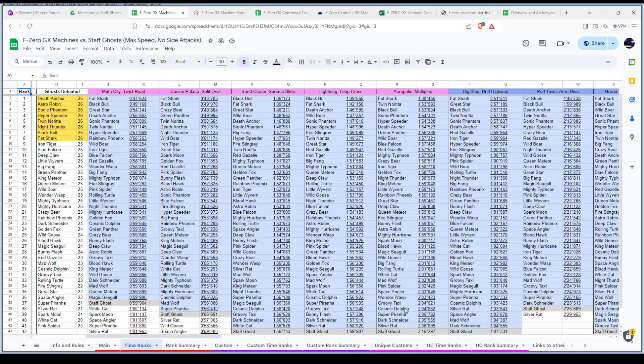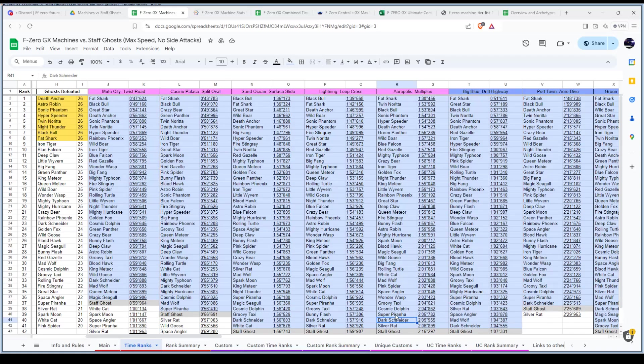You'll see that kind of mixed up. The bottom ones sometimes can change a lot too. Dark Schneider's specifically really bad at this course, but sometimes you'll see it in the top 10. Machines have unique attributes to them where that can happen. This is a really good fun thing to look through. There's over a thousand runs just on this page alone.